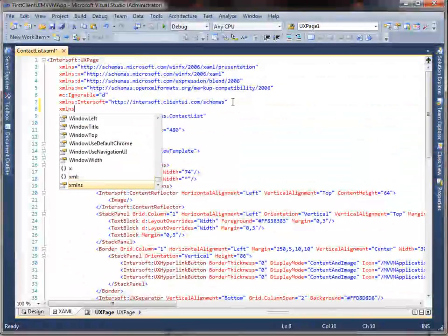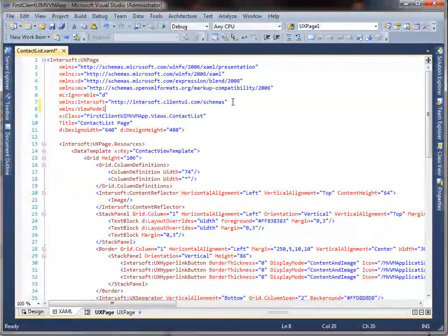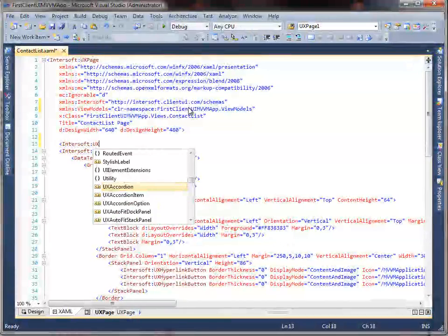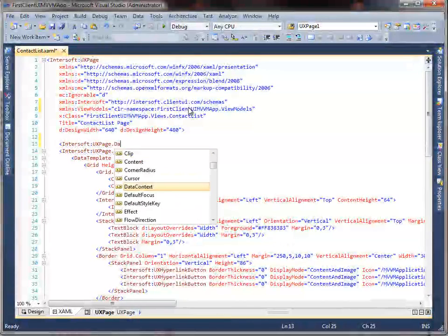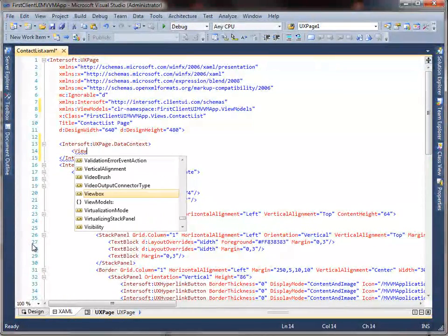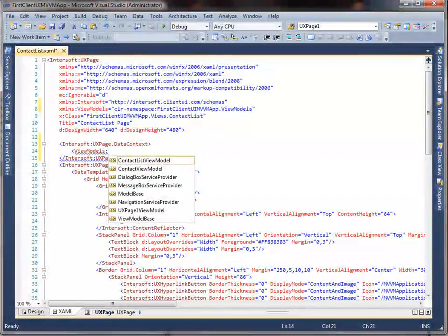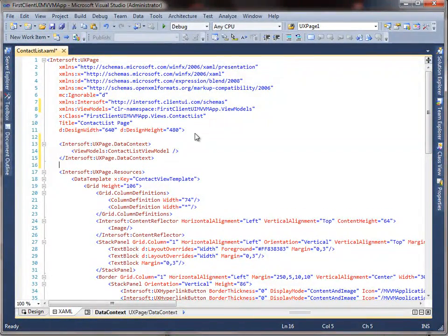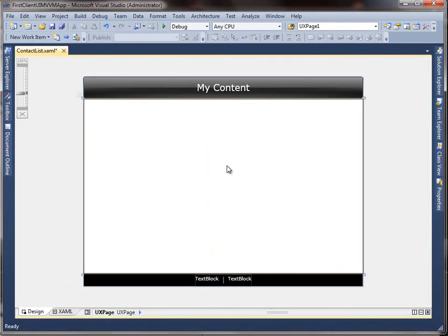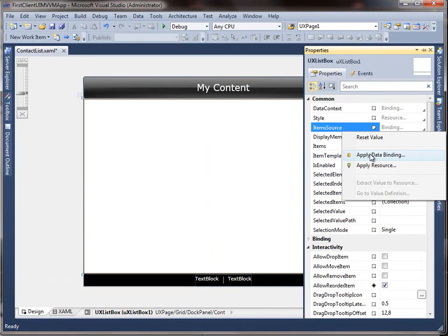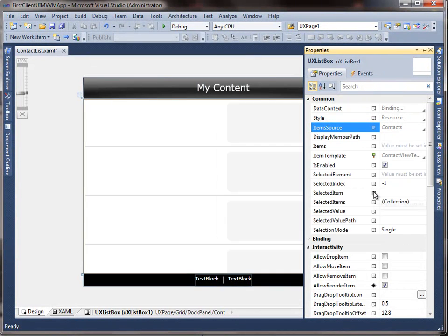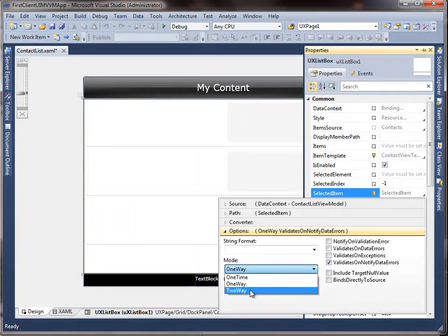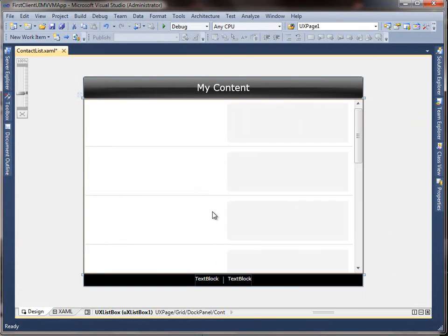First, instantiate the contacts list view model in the contact list page. Then we will bind the view model to the data context of the page. This allows the remaining child UI elements to inherit the same data context, which is the contacts view model. Next, we will bind the item's source and the selected item property of the list box to the contacts property of the contacts list view model, using two-way binding mode for the selected item. Two-way binding ensures automatic data synchronization between the UI control and the objects, meaning any changes in the object will be reflected to the UI, and the other way around.